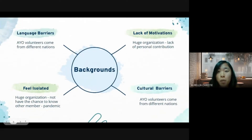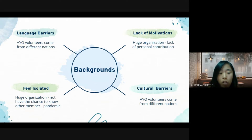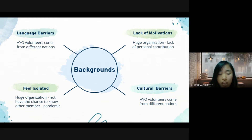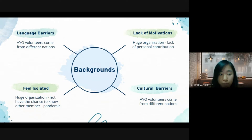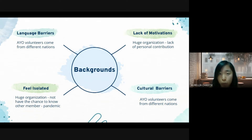There are four backgrounds that inspired us to create this application. First, the language barrier. We are aware that AYO volunteers come from many different nations, so it will be hard to understand each other, especially with a lack of English skill. If this problem is not solved, there will be communication problems inside the organization. Volunteers from different nations also cause the emergence of cultural barriers, which cannot be resolved without good communication.